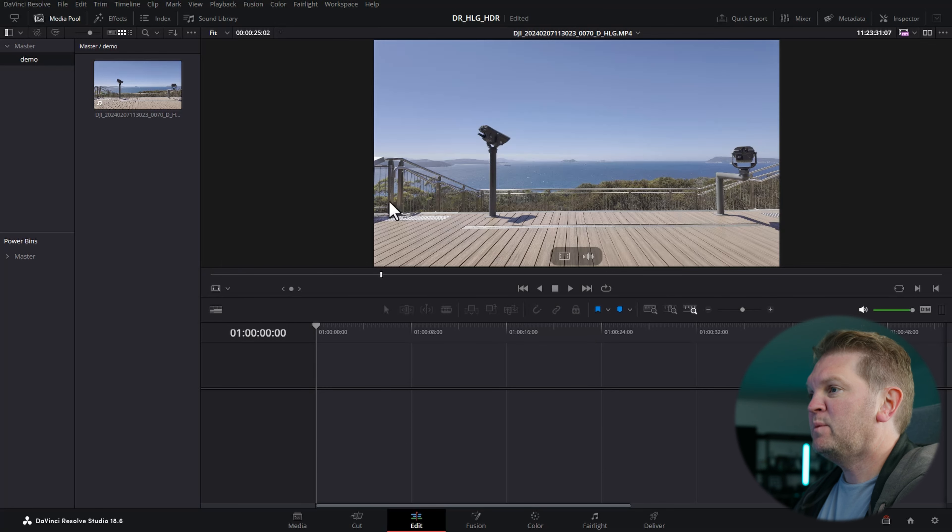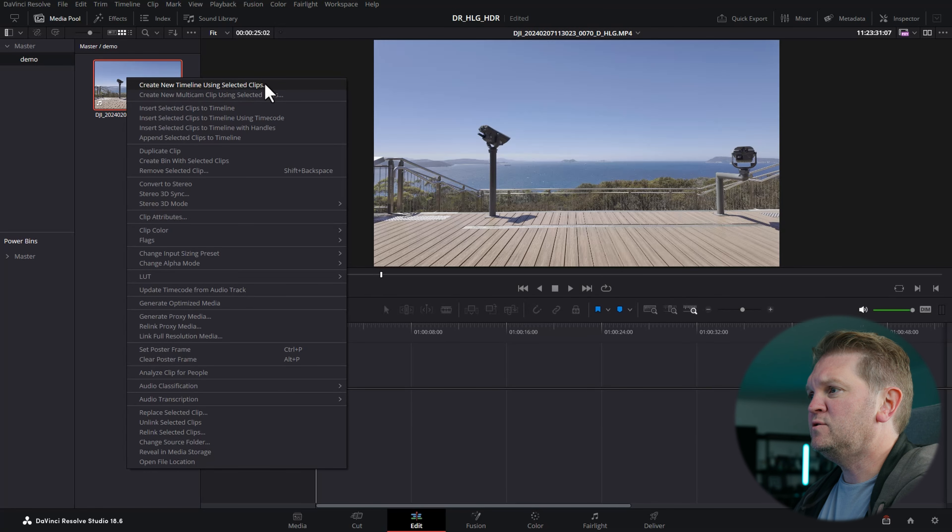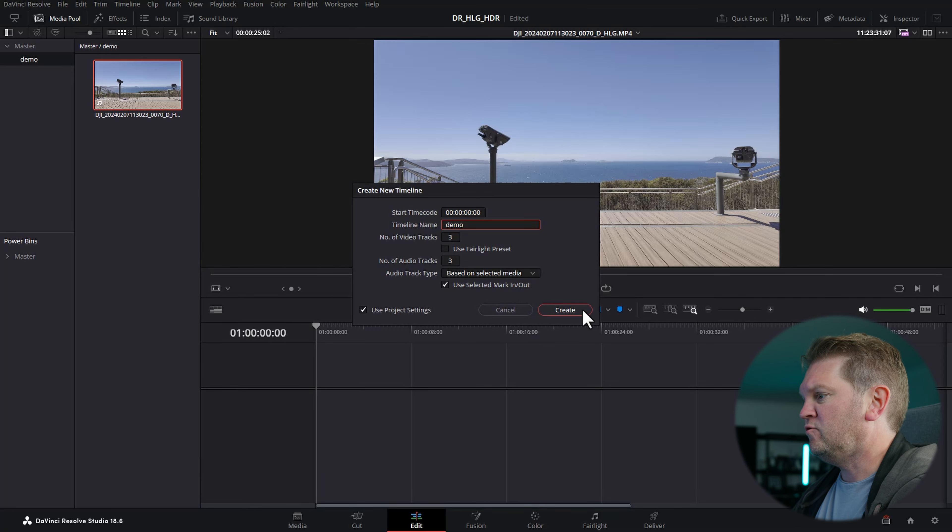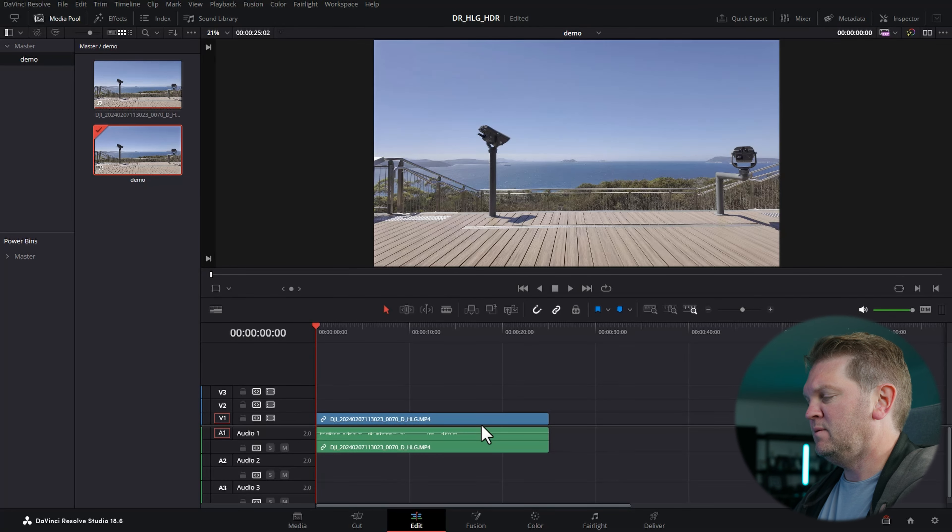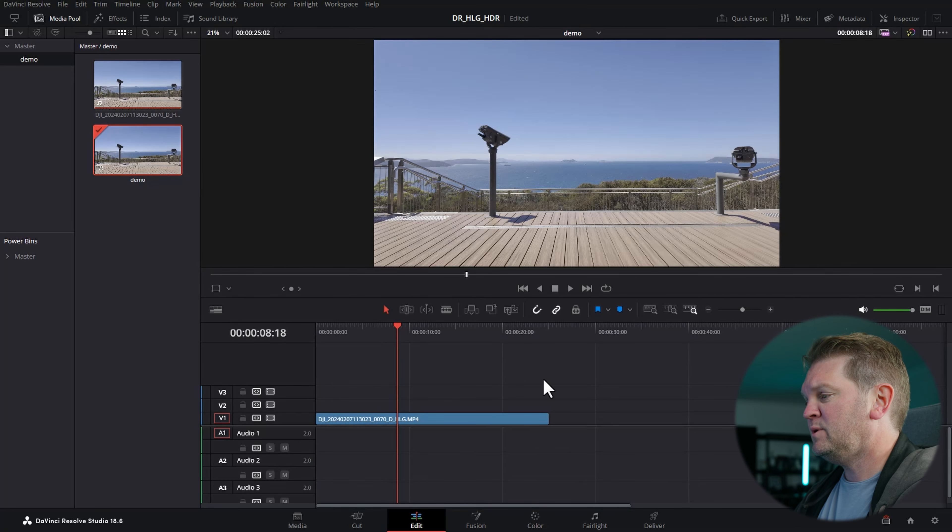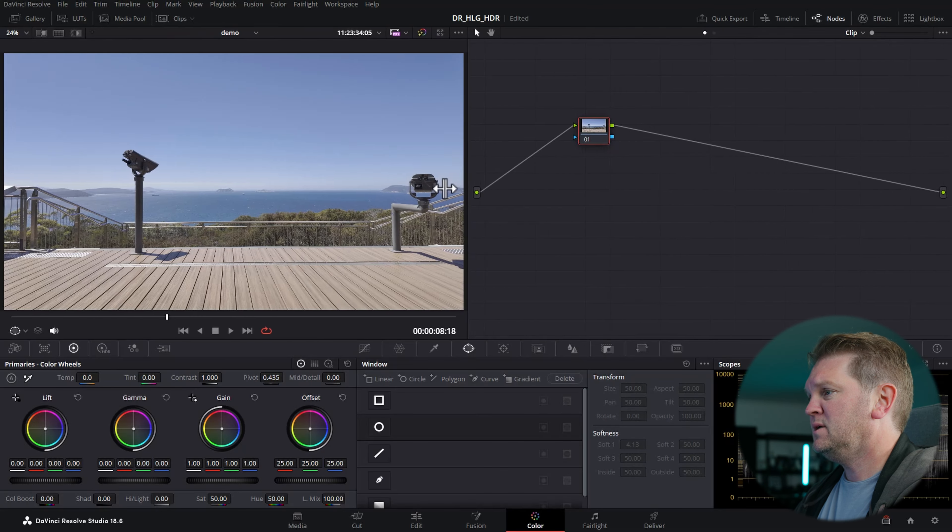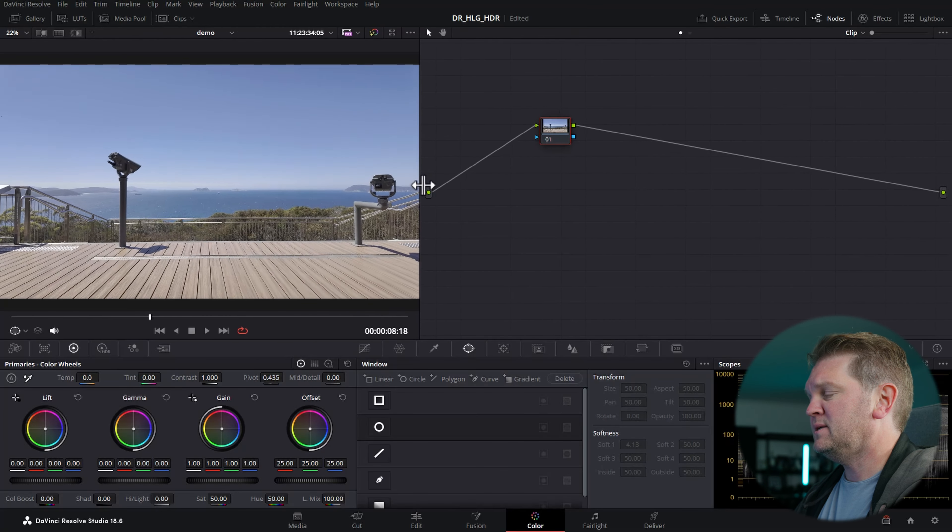Now we've set up our project settings. We're going to right-click on this footage and choose create new timeline using selected clips. We'll create a demo timeline. Next, switch over to the color page and start the color grading process.